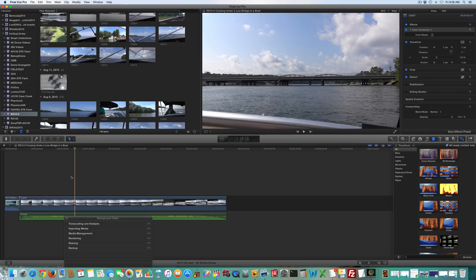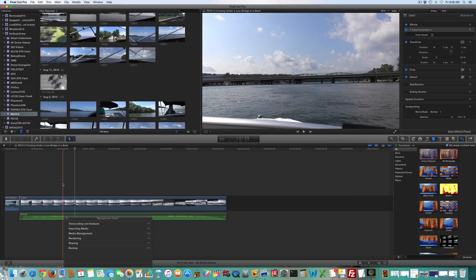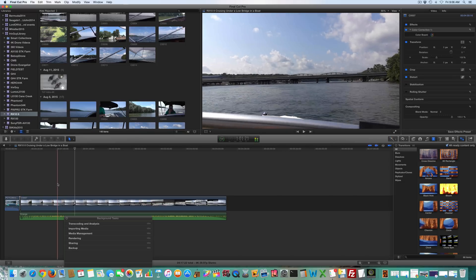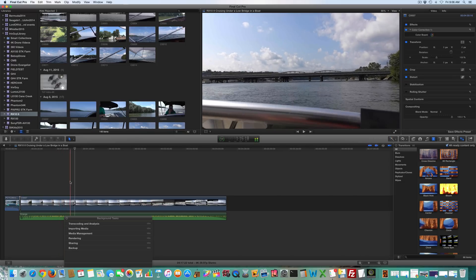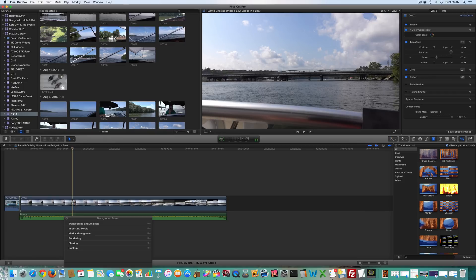It's actually pretty simple, so select your clip within the project. In this case I'm in a boat going under a bridge. Highlight where you want a letterbox. Once you do that,